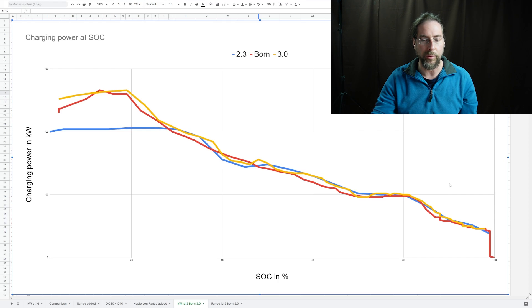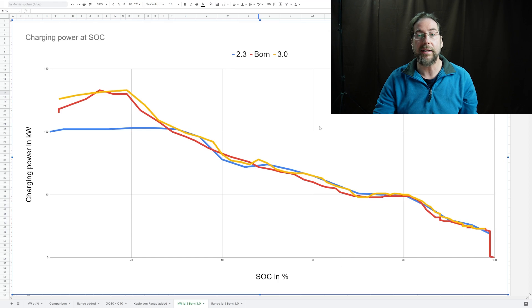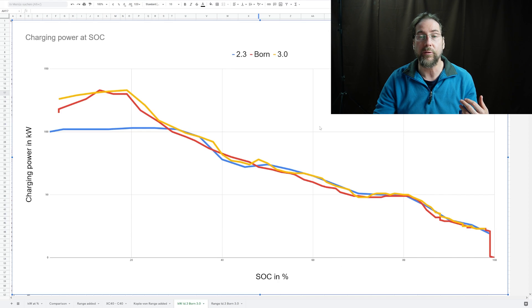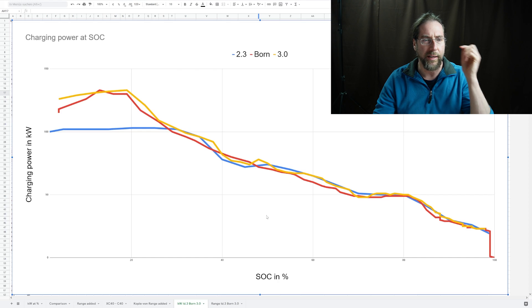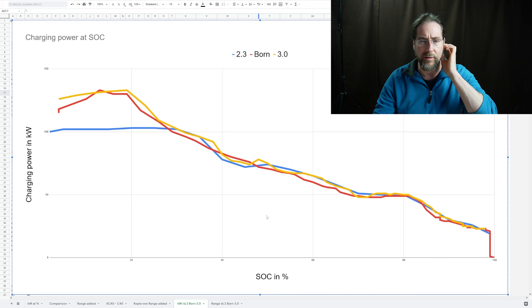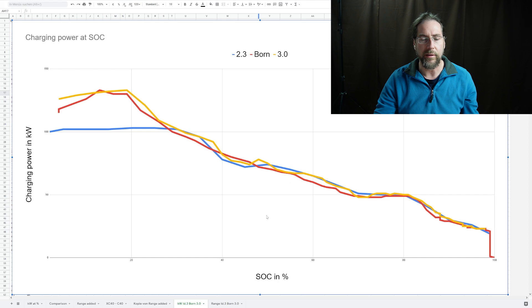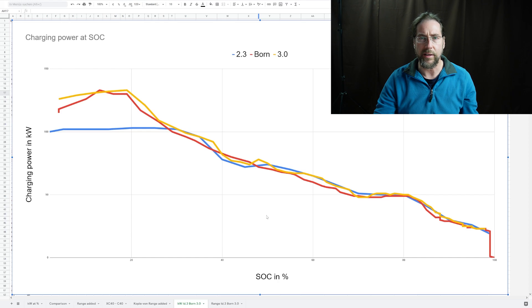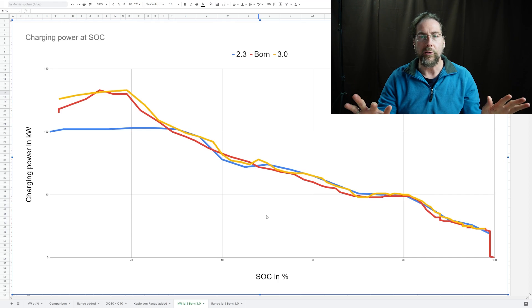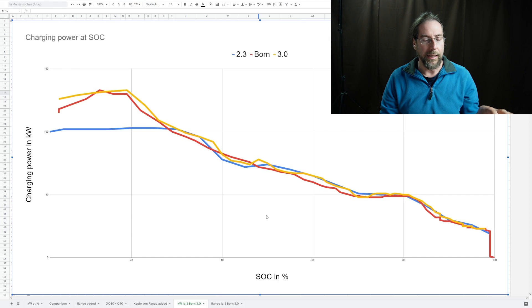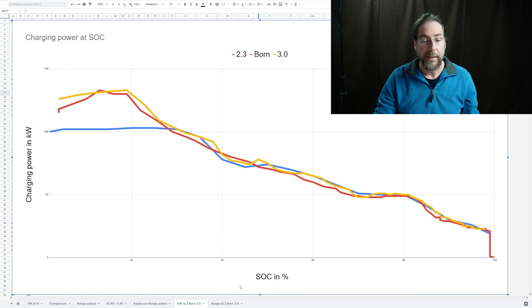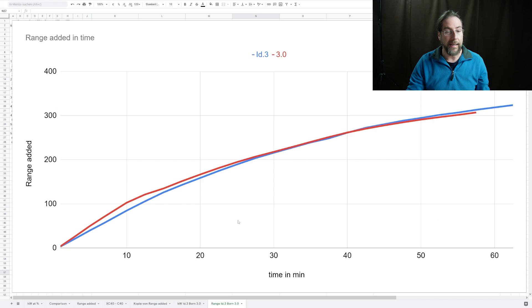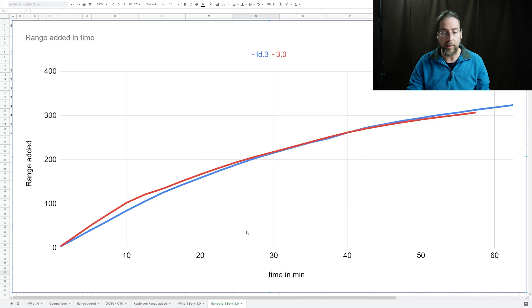It's really just at the bottom to 29%. Important: what I want to look at is does it really make a difference in range added? I took the range, calculated the kilowatt hours that I charged - I know there's charging loss in there, but to compare it's fine - their consumption at 130 kilometers an hour, and then I get range added. This is the range added in kilometers over time in minutes.